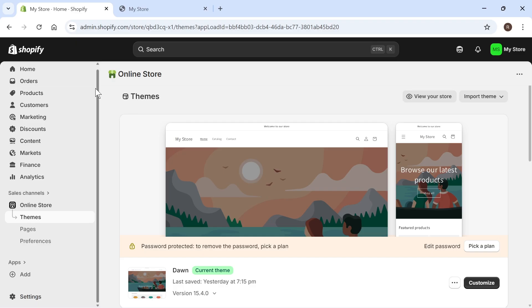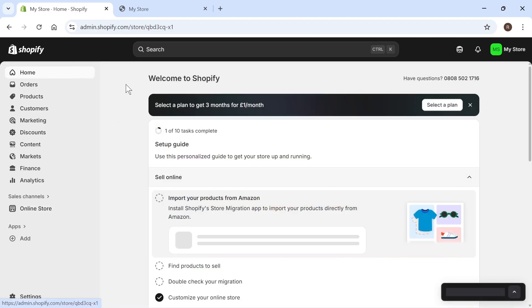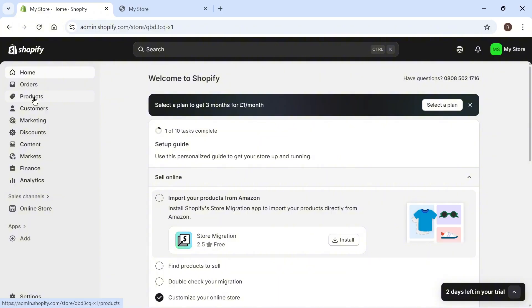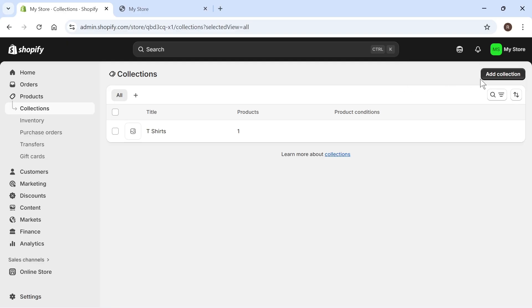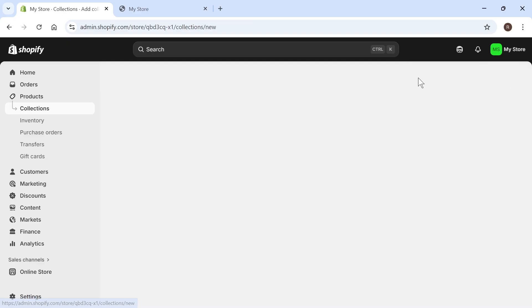The first thing we need to do is come over to our Shopify dashboard and from the left-hand side, click on products. From the drop-down list, select collections. In the top right-hand side, click on add collection.